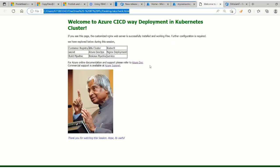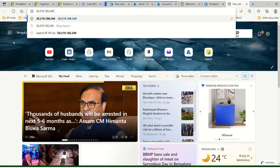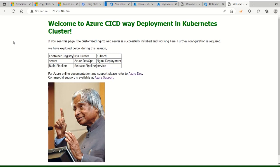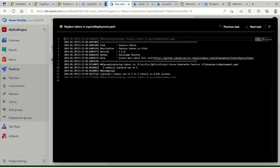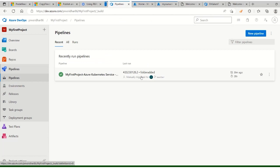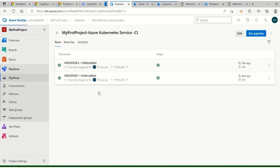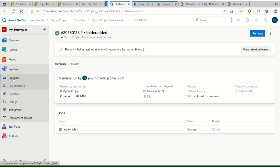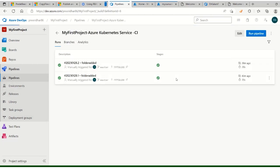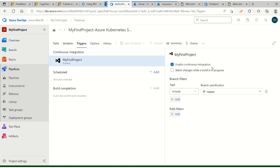Let's take the IP and open the web page - this is the page from our local laptop. Now hereafter everything should go in an automated way. For CI, we already enabled continuous integration trigger on master. Continuous deployment also has to be enabled. Go to the Release pipeline to enable it.